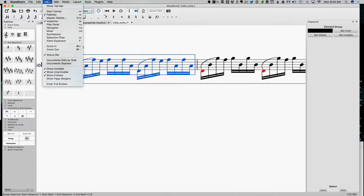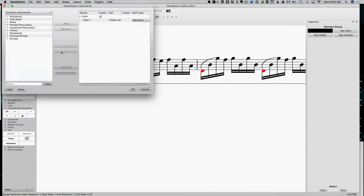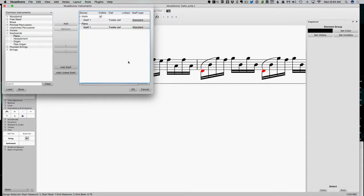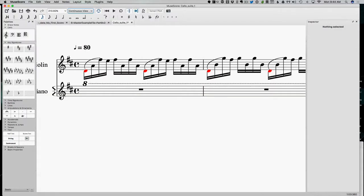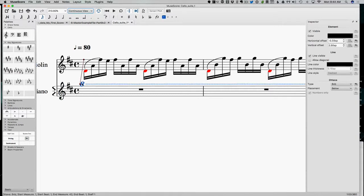So let's go to instruments and let's add the right hand of a keyboard underneath this. There we go.